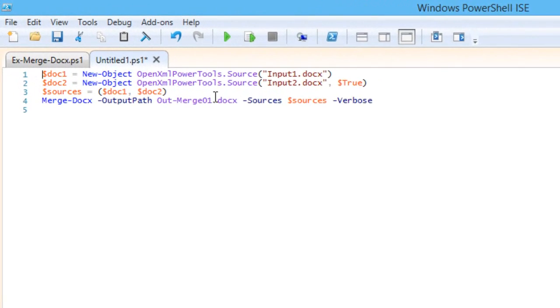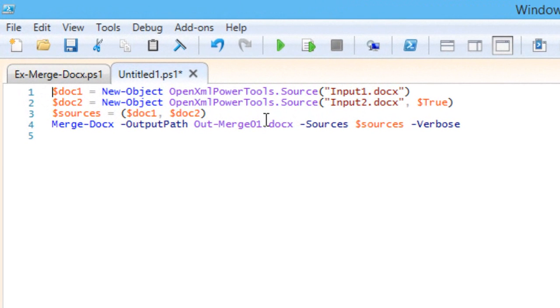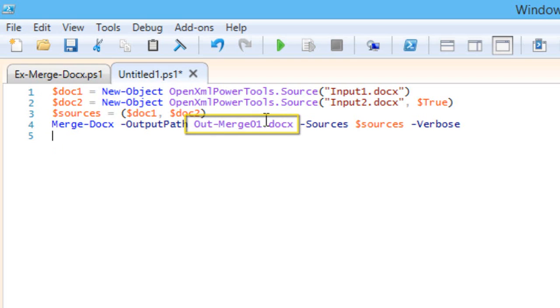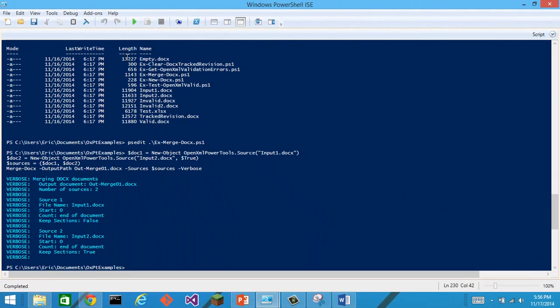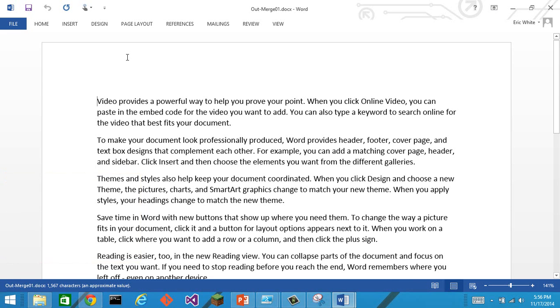Here I've put together a little PowerShell script. It takes input1 and input2 and combines them into a new document called out-merge1. And I run it. I had specified to run it in verbose mode so we get this output. And when I run it, I get the merge document as expected.